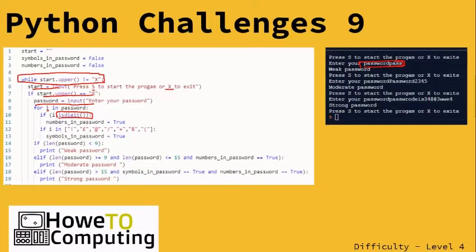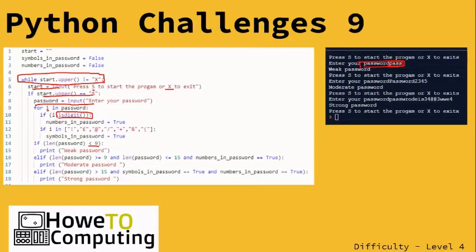If someone types in 'pass' as the password, this first one will loop around so the first one will be P, then A, then S, then S. Obviously there's no digits there, so it's going to say at the bottom it's a weak password.